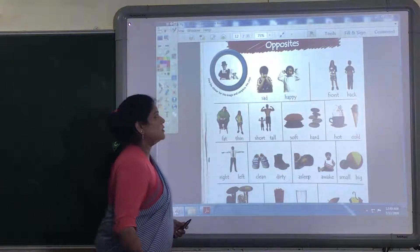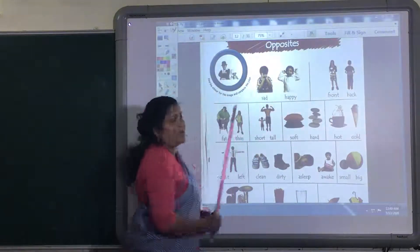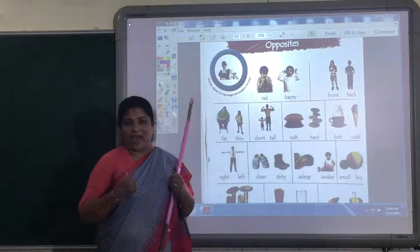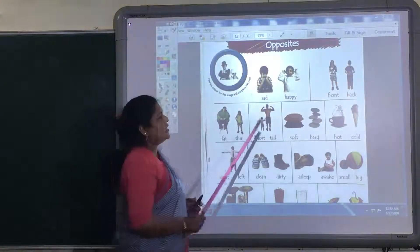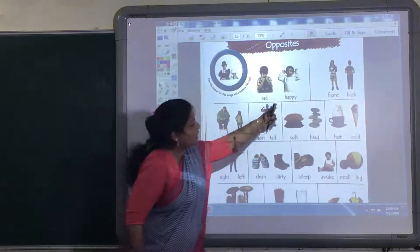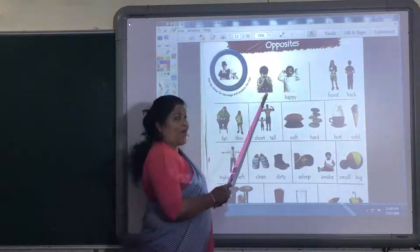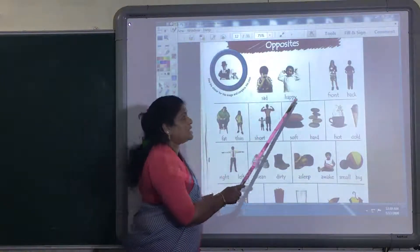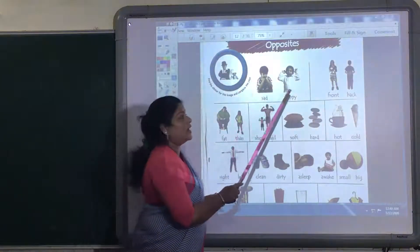Now look here. This boy — how is he sitting? This boy is sitting very, very sad. He is very sad. Then look here — how is he sitting? He is very happy. Sad and happy. The opposite word of sad is happy.